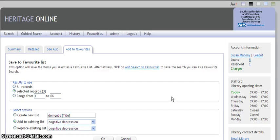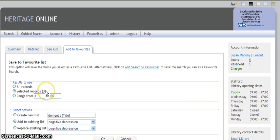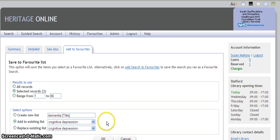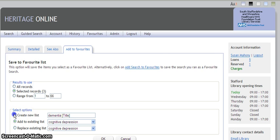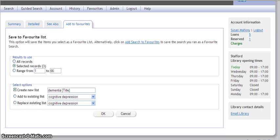A form will appear. It indicates the number of records that you have selected. And then gives you the option either to save to an existing list or create a new list. I am going to create a new list. Scroll down and click OK.